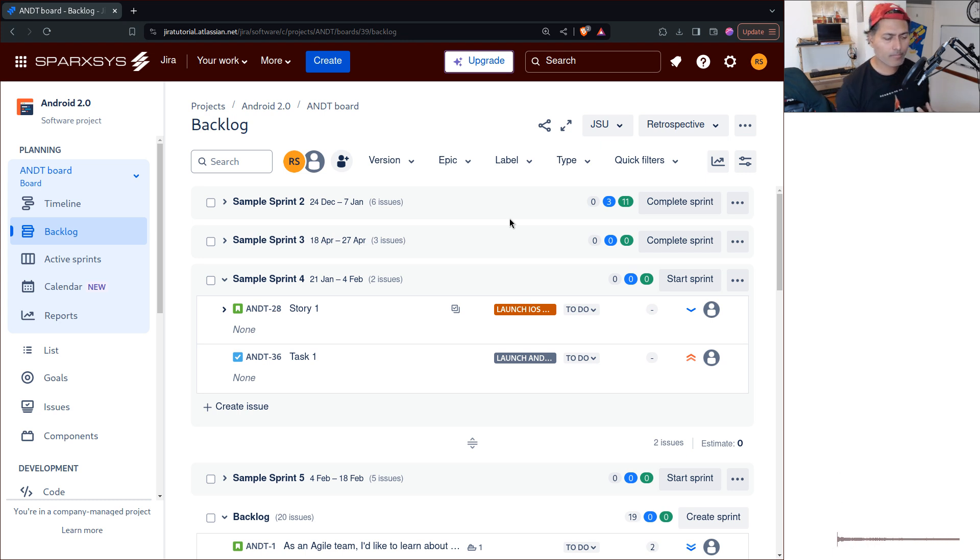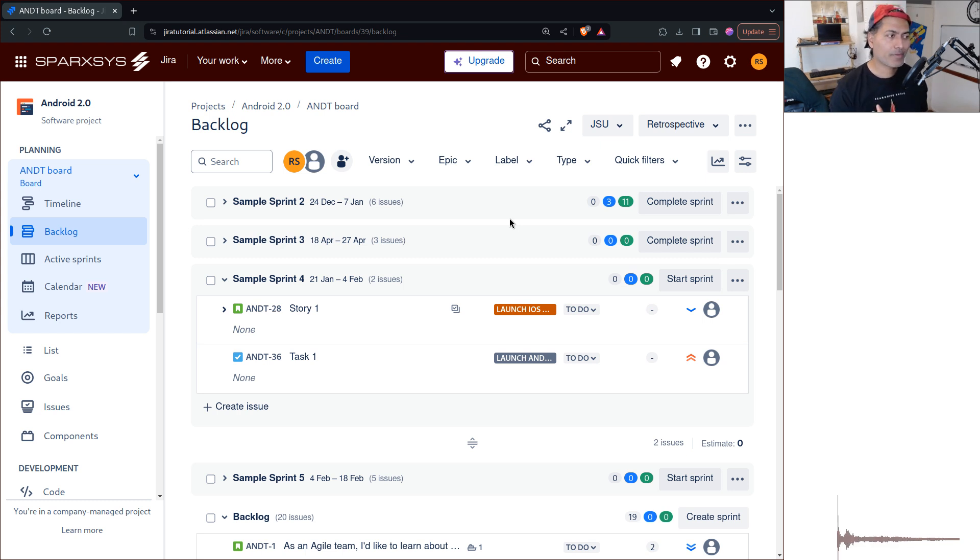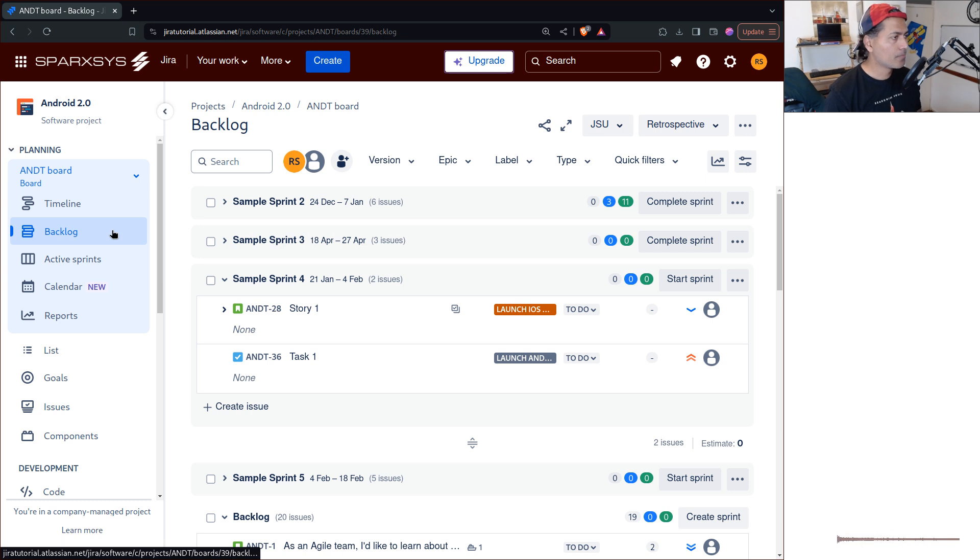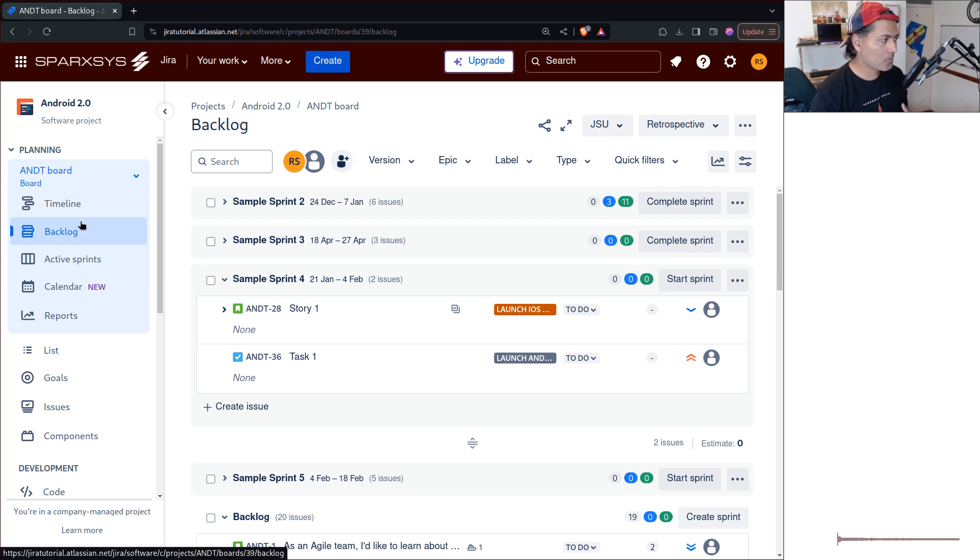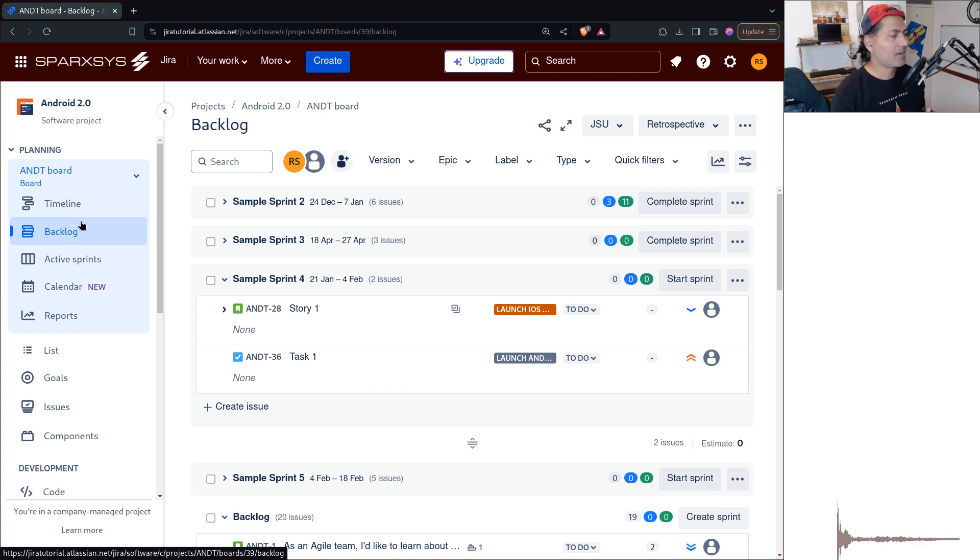Now when you're working as a project admin, someone who is actually managing the work, you would come back to this view multiple times. Now, I quite like this idea of creating a sprint and managing the work that you want to do.